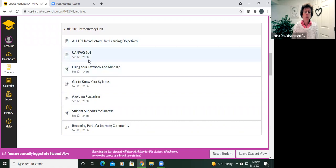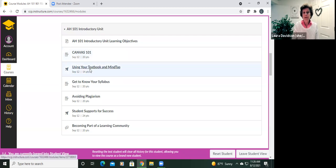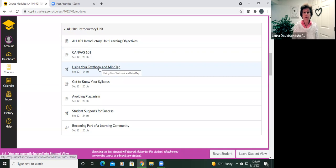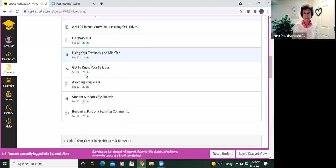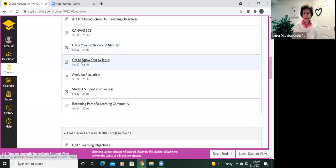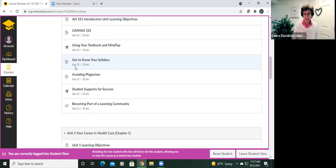So in Canvas 101, you will become familiar with Canvas and online learning, and you will submit your assignment as a text entry. For the textbook and MindTap, you're going to learn about how to register for your course and how to use the textbook and MindTap, and you'll take an online quiz on that. For the syllabus, you're going to download your syllabus, and then you'll be led through finding important information which you need to highlight, and then you'll send that back submitted as a Word document.